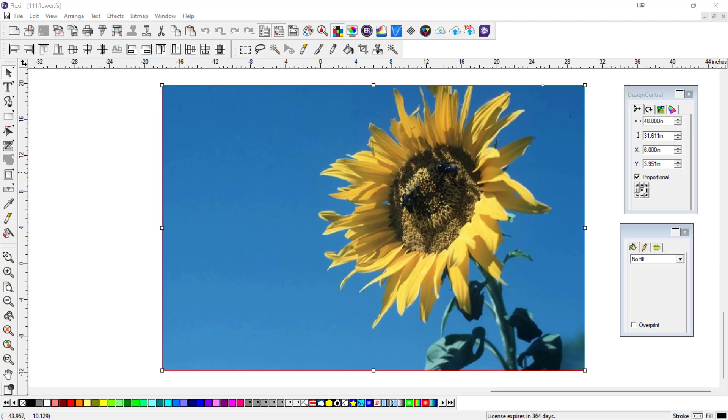Now in Flexi 22, the transparency tool, Make Transparent tool, has dynamic selection capabilities.